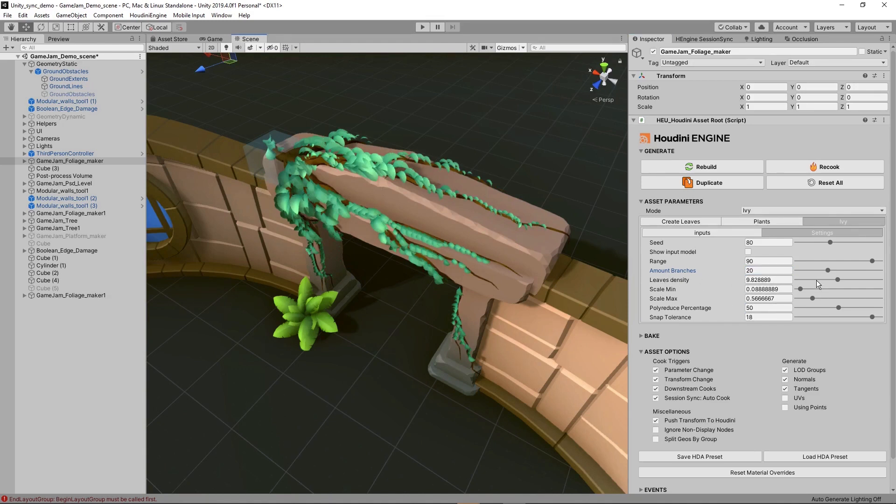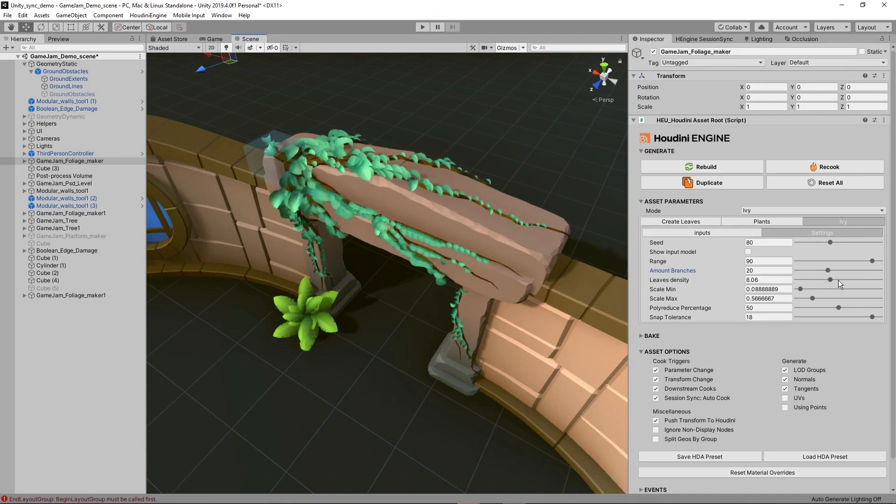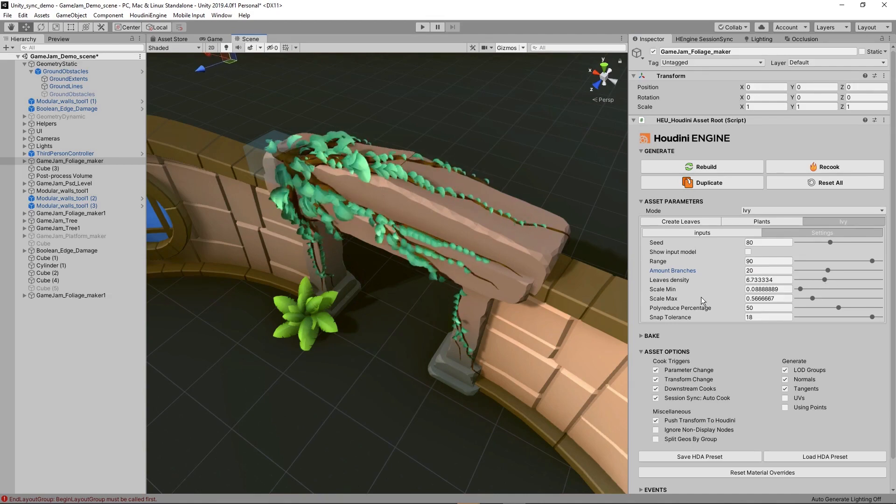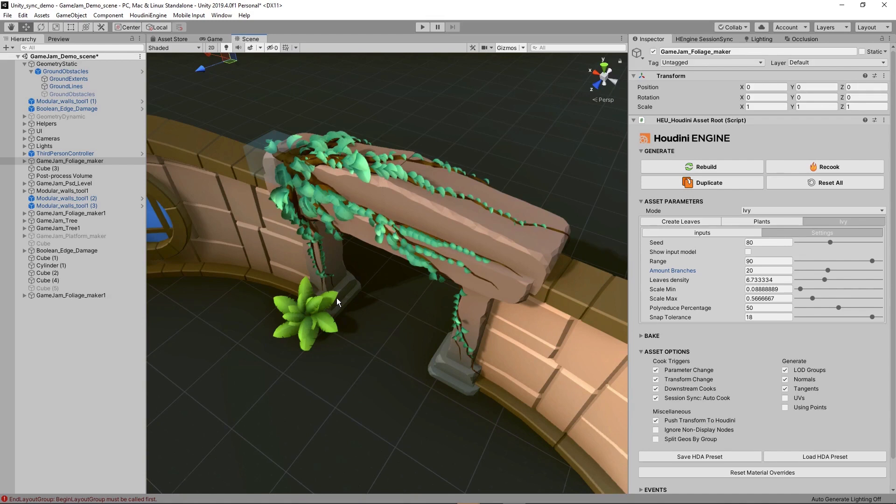Also have the density of the leaves. So if you want more or less leaves, you can decide that here. Then we have some general scaling, poly reducing, and also a snap tolerance just to optimize parts of it. So this is your general foliage tool to create some leaves, plants, ivy, and so on.